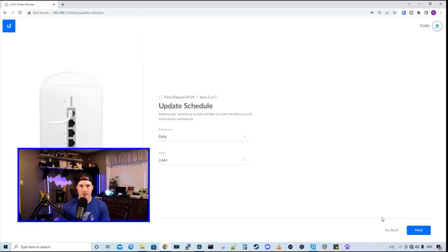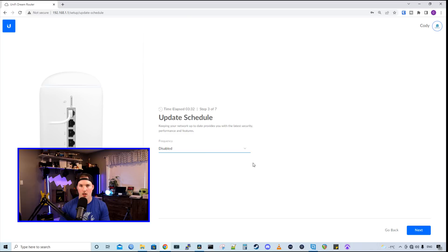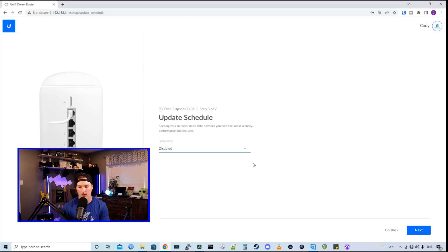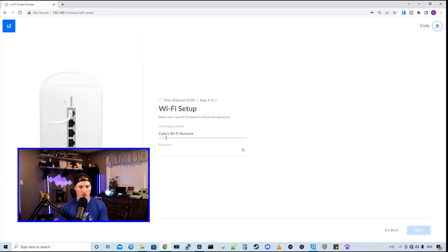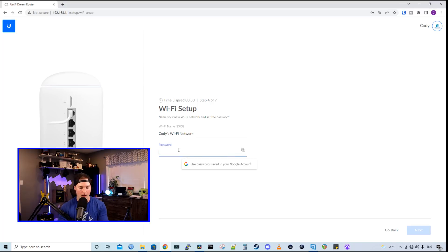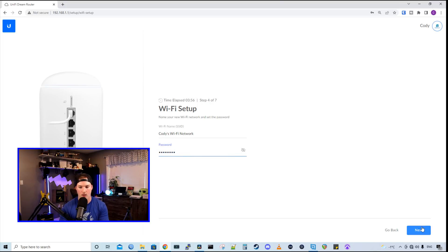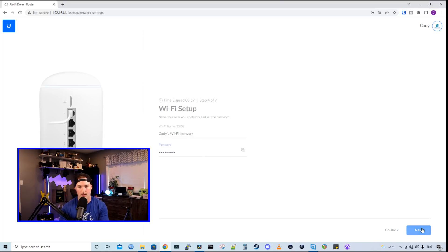Step three is for an update schedule and I typically turn mine off, but if you're not gonna be checking your console too often, you might wanna leave it on. Now it's telling us to set up our Wi-Fi and we can't proceed any further until we do. So it says Cody's Wi-Fi network. I'll keep it at that and I'll just put in a password of test1234 and press next.